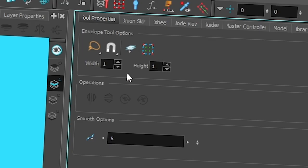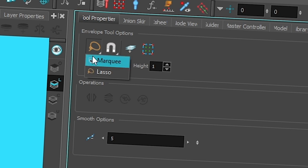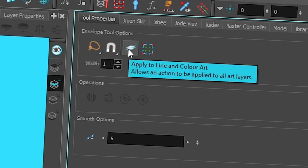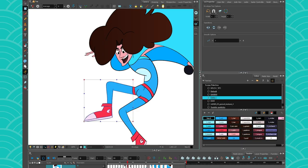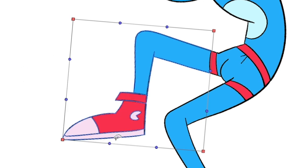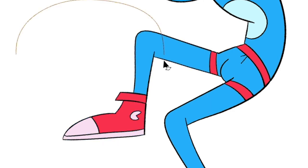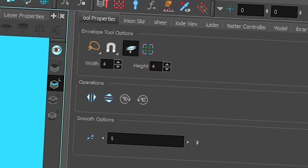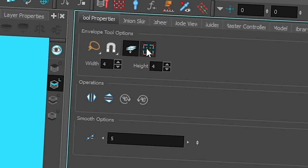Finally, let's look at the tool properties. You have a lasso that can be set to marquee, and the classic snap option. Very importantly, there's the Apply to Line Art and Color Art option — if it's not activated and you pull on your drawing, you'll only move the line art, which can be cool for some effects, but sometimes it's not what you want. Make sure to enable it to move both line art and color art together. You also have width and height controls to add more or fewer points, the Show Advanced Controls button we've already seen, and a symmetry button.